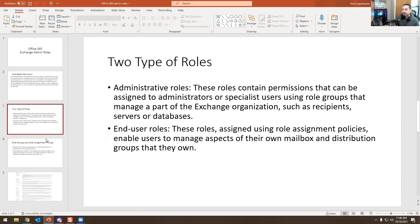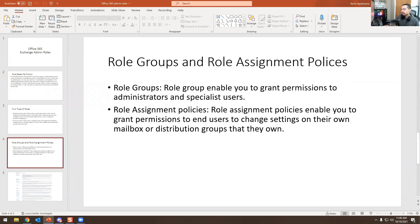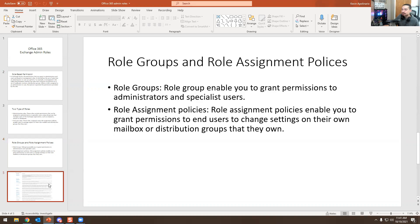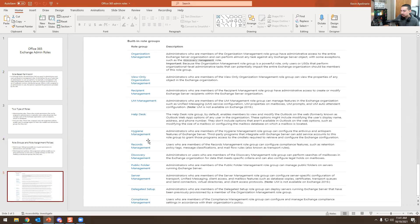Role groups enable you to grant permissions to administrators and specialized users. Role assignment policies enable you to grant permissions to end users to change settings on their own mailbox or distribution groups that they own.